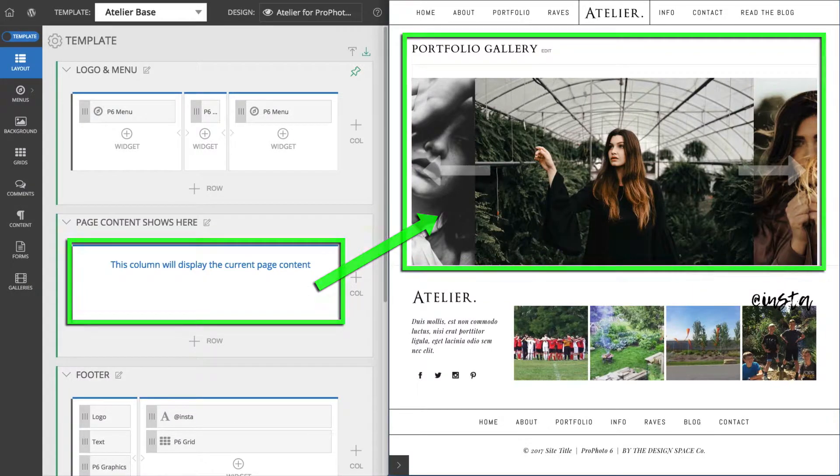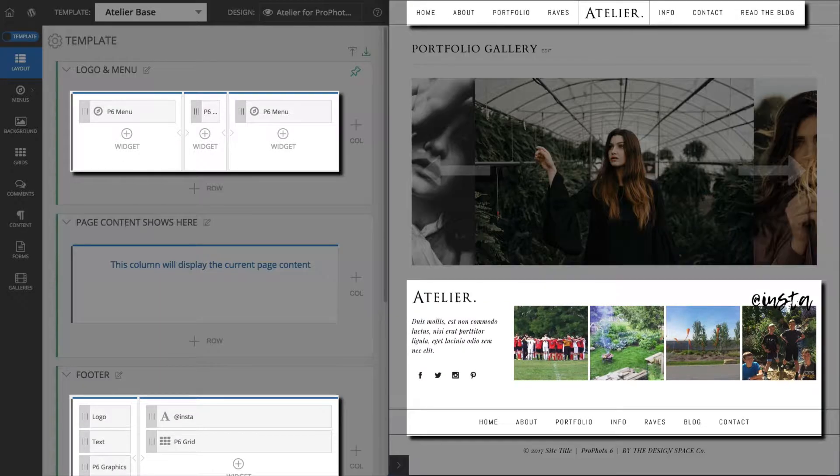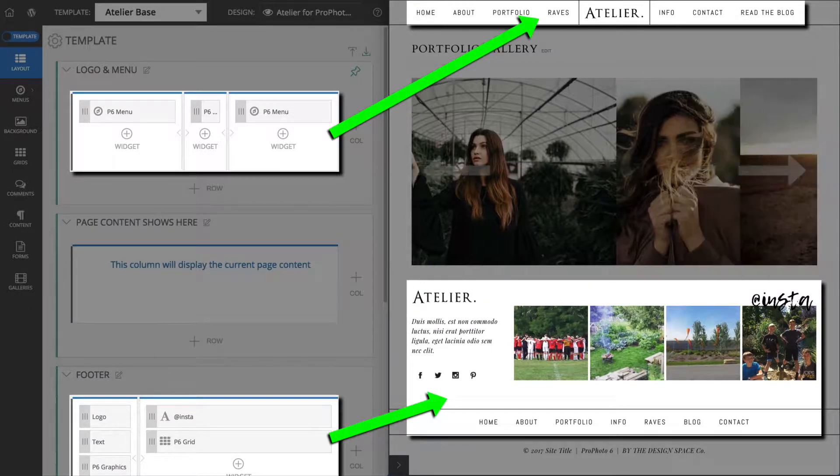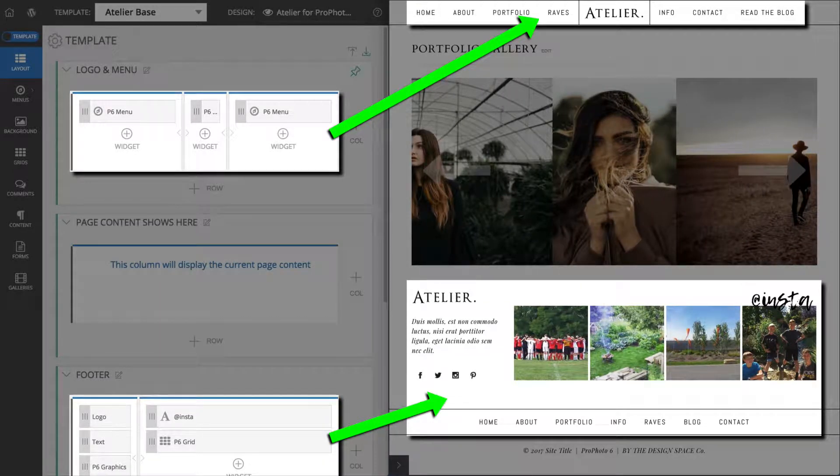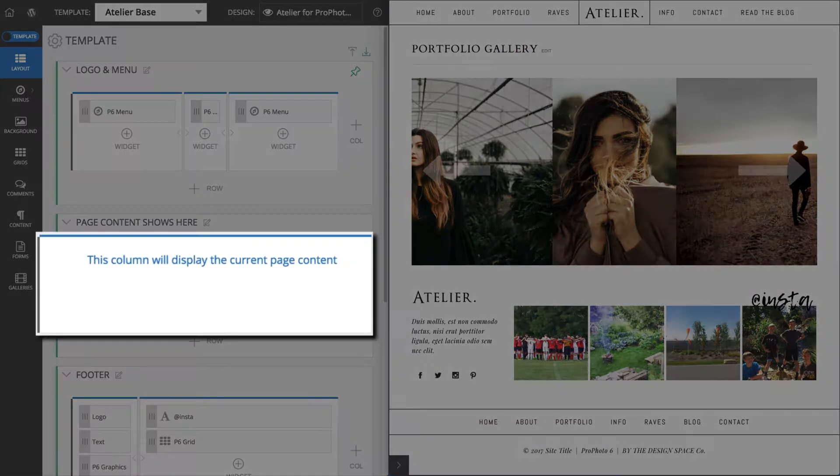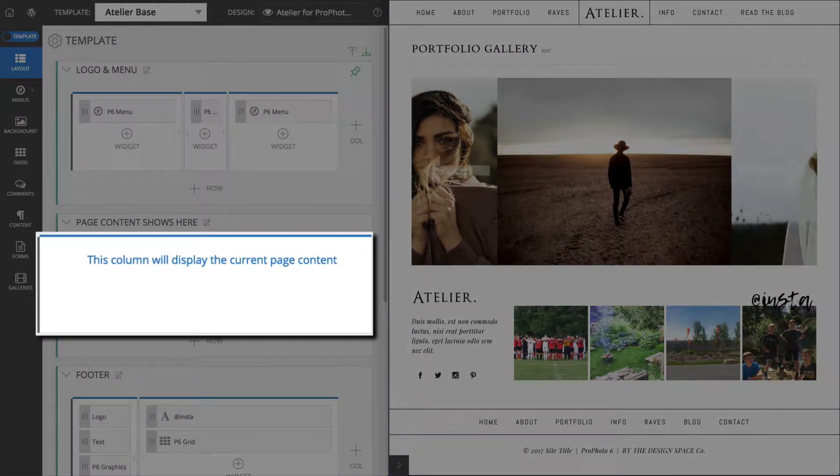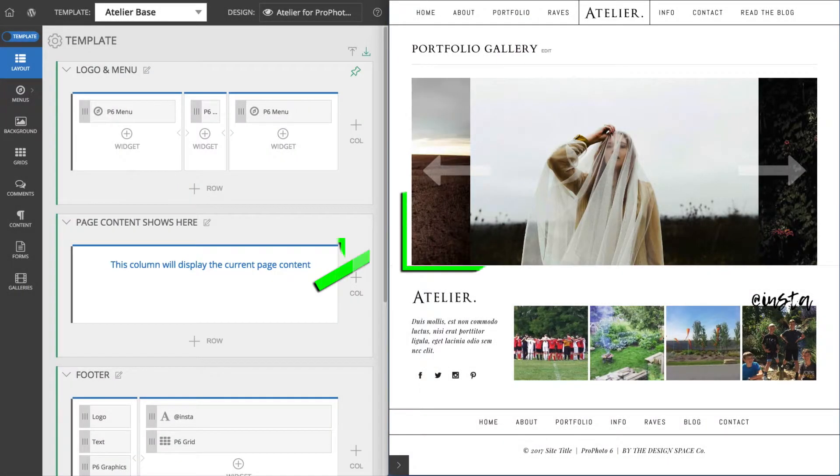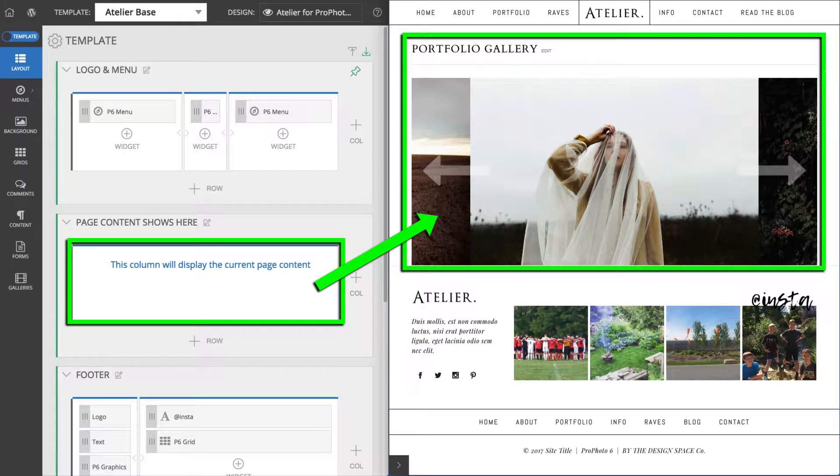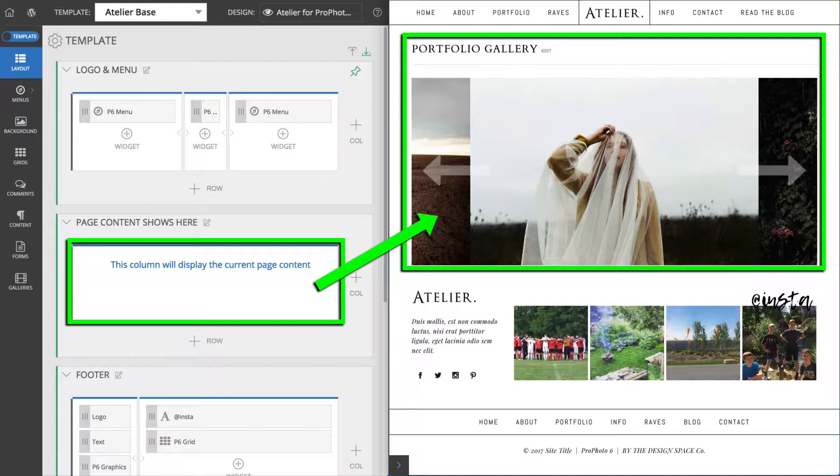The rest of the widgets display around this column, but the column can't have any widgets added directly to it. You see, it's just a placeholder in the template showing where content from a WordPress post or page or gallery will display.